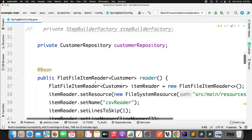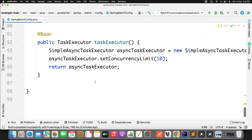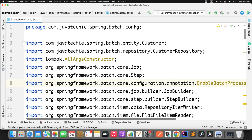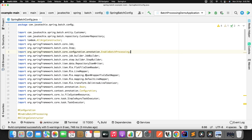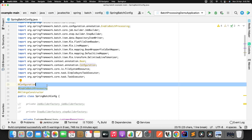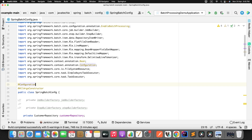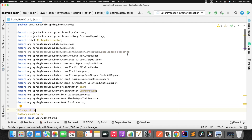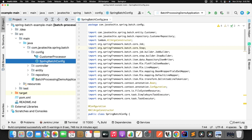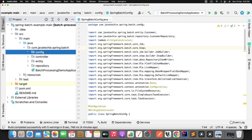As part of Spring Boot 3.0, you also need to remove the '@EnableBatchProcessing' annotation — it is no longer required. Remove it and its import statement.